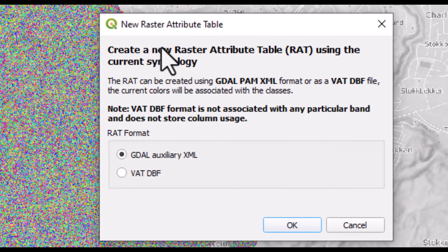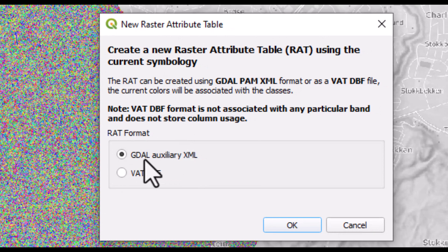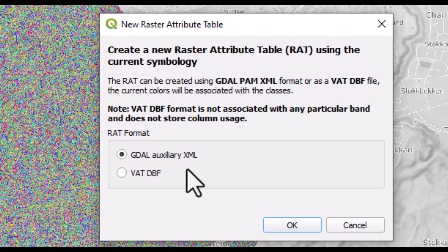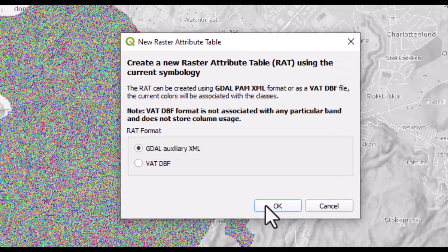So we start it and we select making a GDAL format for the raster attribute table or the value attribute table and click OK.